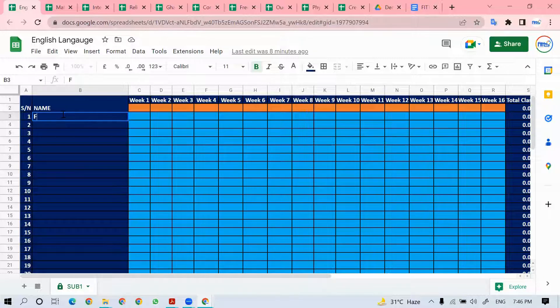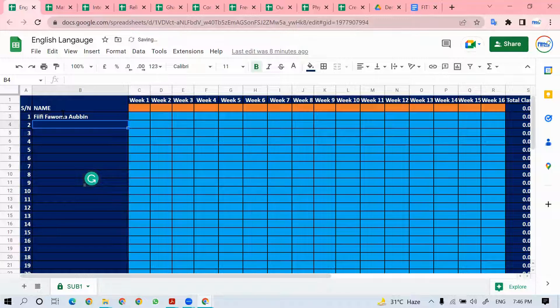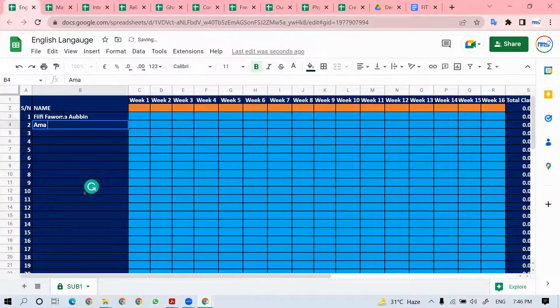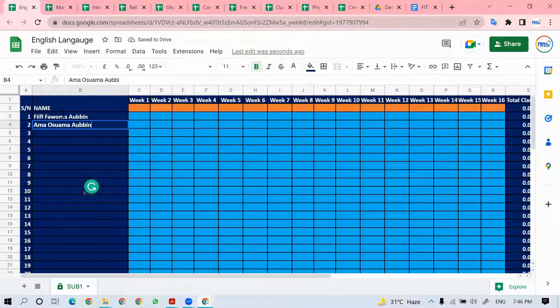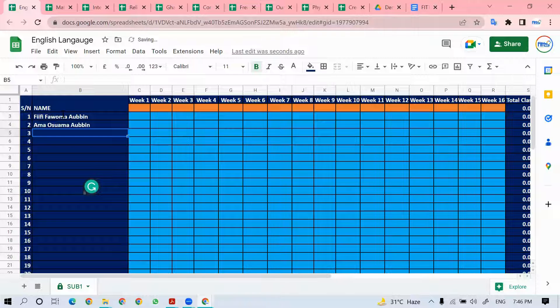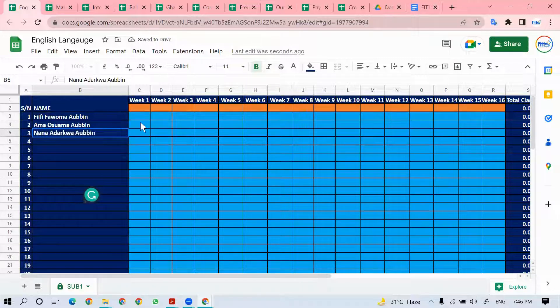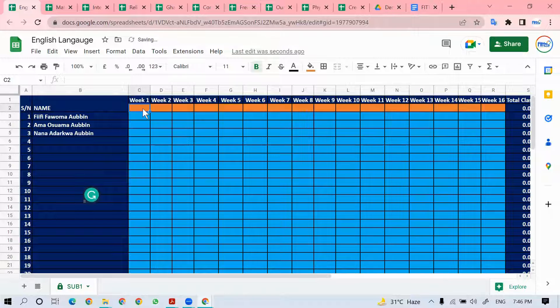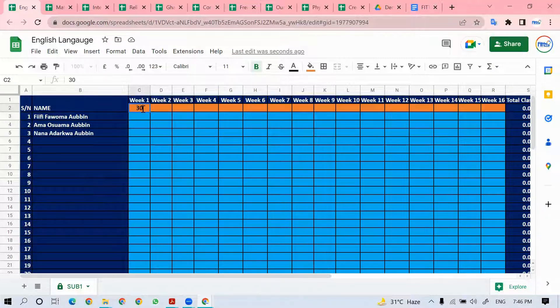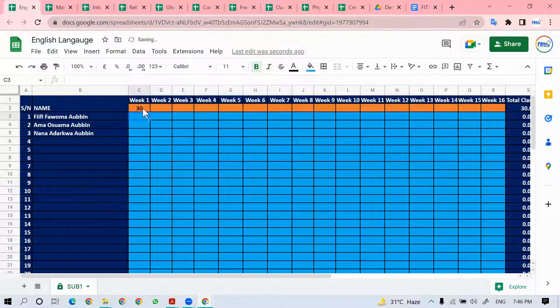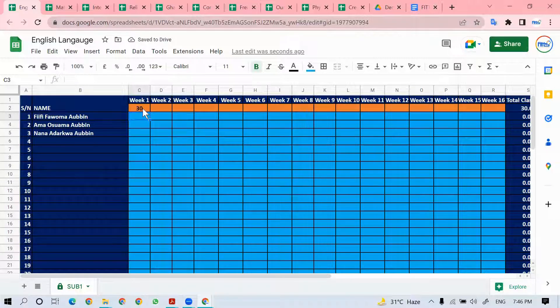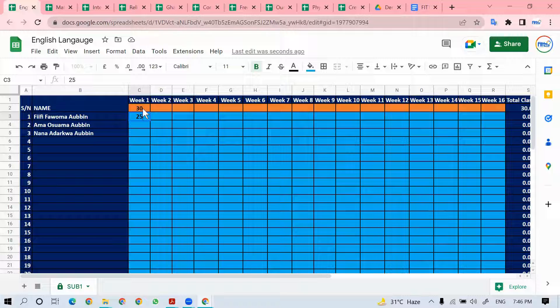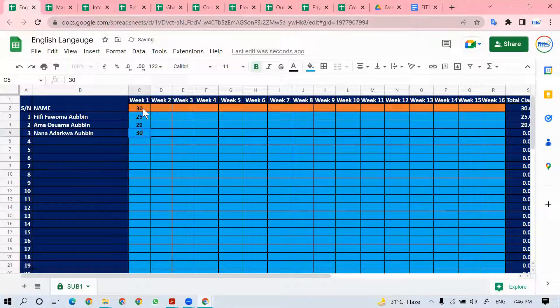Let's say in week 1, if you conducted an assessment and the total was 30, you just put a 30 there. Out of 30, what did Fifi get? Maybe she got 25, 29, and 30.